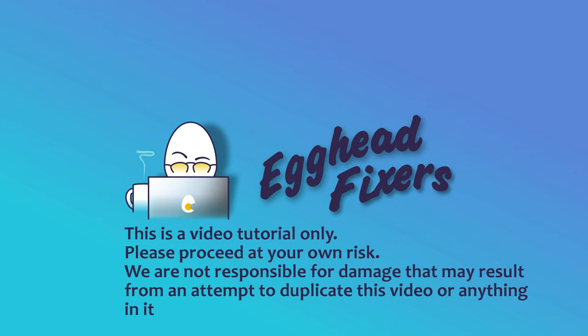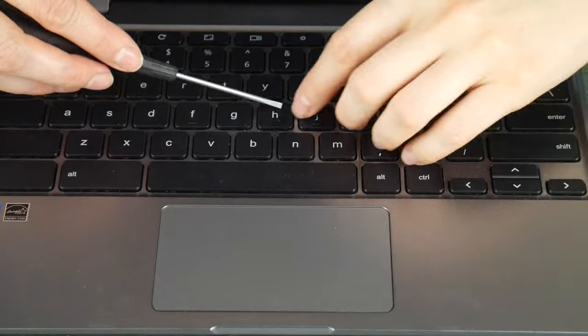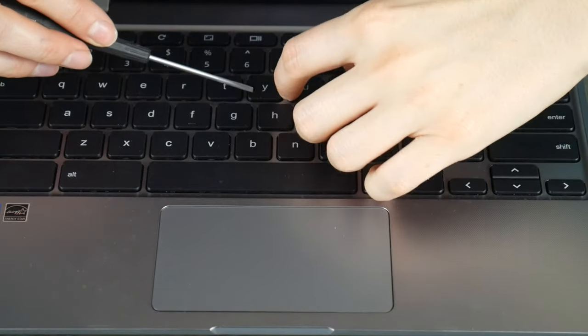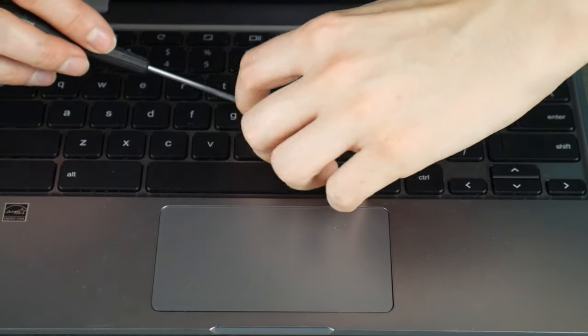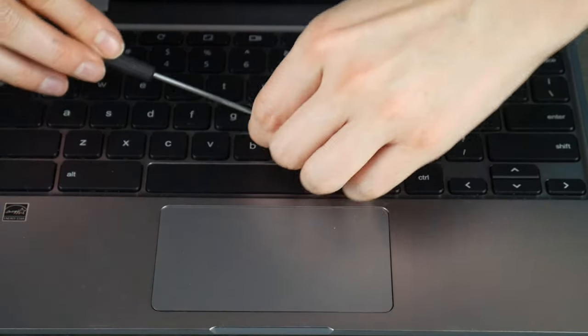Hello my fellow eggheads, this is Liz. I'm an HP certified technician and today we're going to be discussing how to remove and replace a key on your HP Omen laptop.